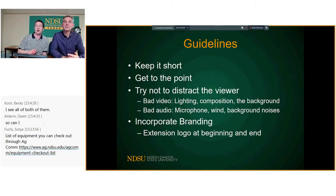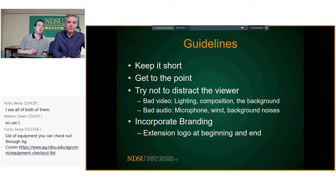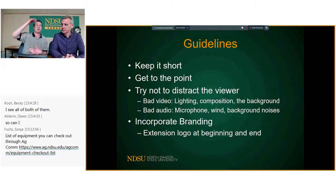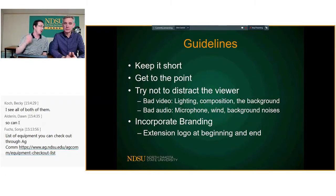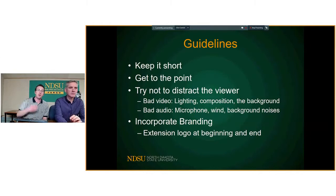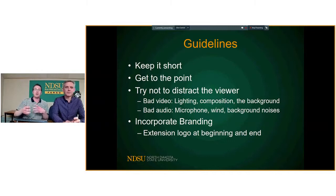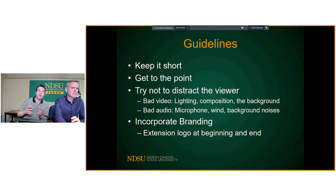Get to the point — don't have a long introduction or you'll lose viewers right away. If there's music and a long title sequence, or two people sitting there rattling off their long job titles before getting into the meat of it, you've probably already lost them. Try to tell viewers right away at the beginning what you're going to teach them or what they'll learn, to hook them and keep their attention.